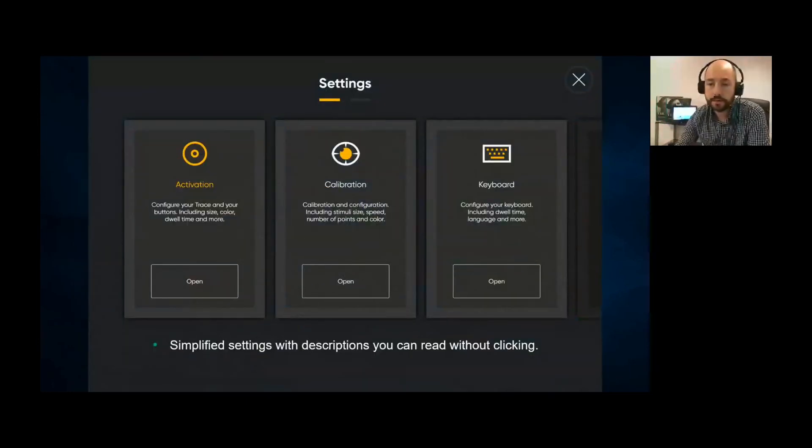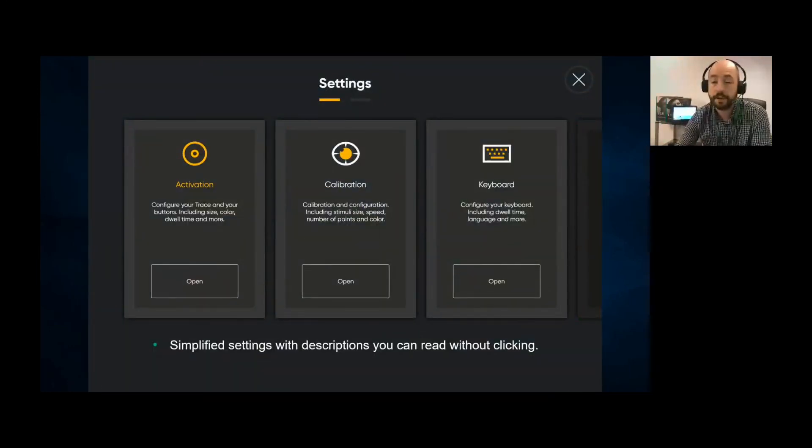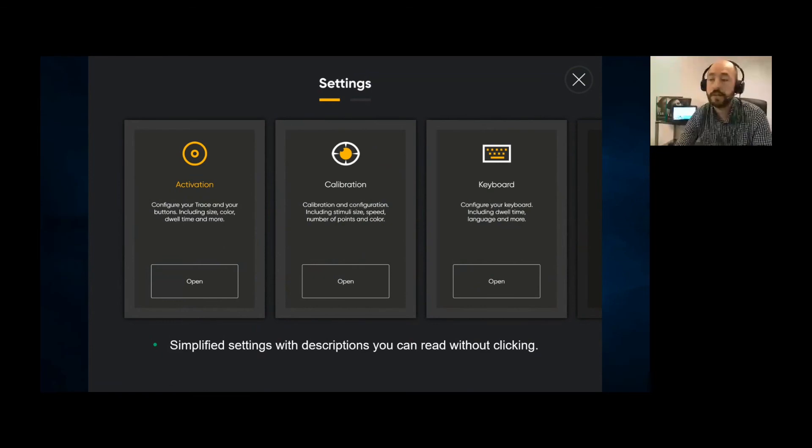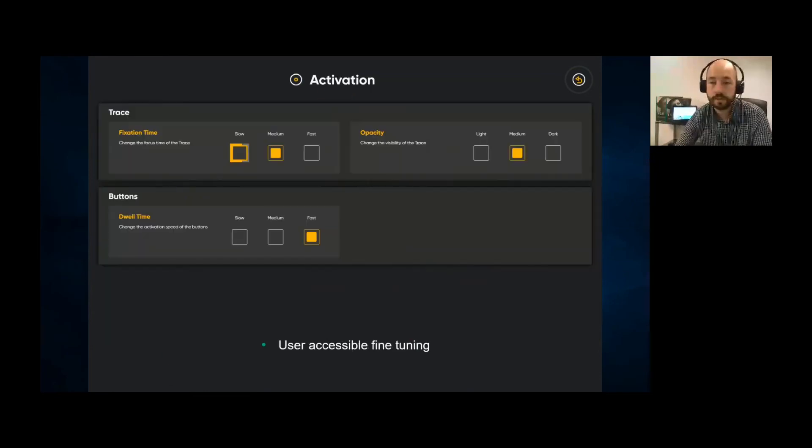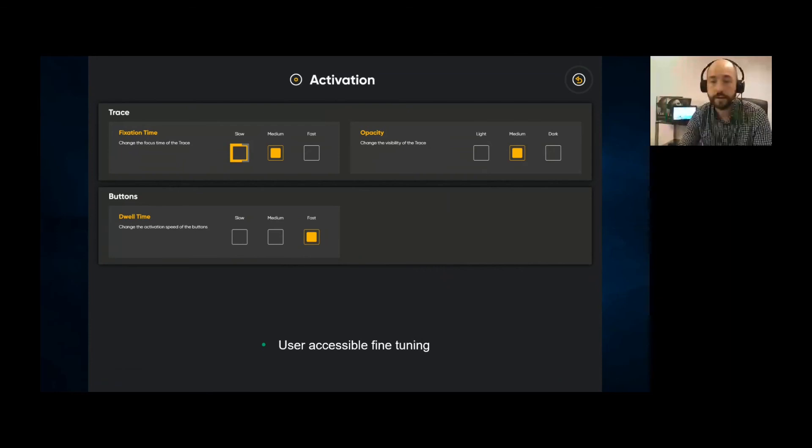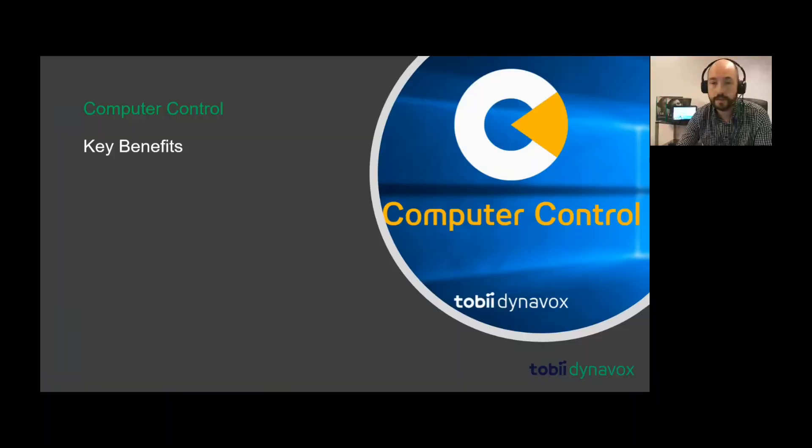You'd also have the eye gaze settings here. These are completely accessible for the eye gaze users. They can change the activation, they can change the calibration, and the keyboard configurations. You can also change the fixation time - you can make it slow, medium and fast. You can change the dwell times and the opacity as well.